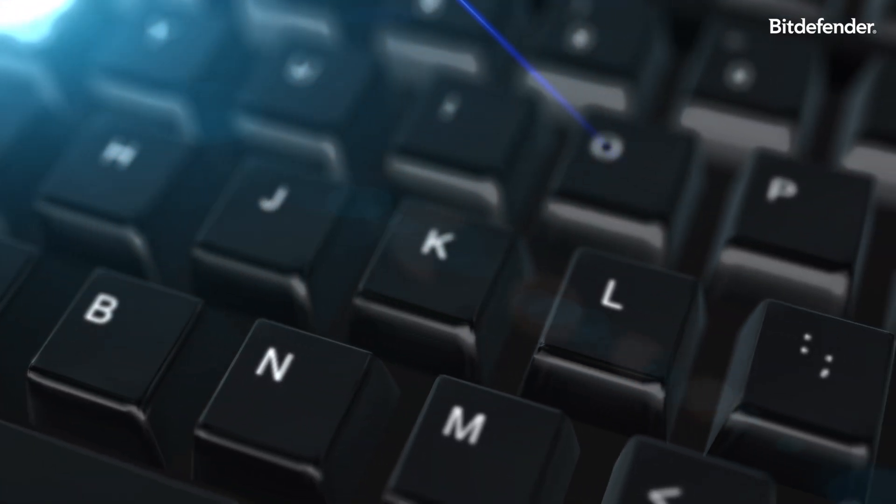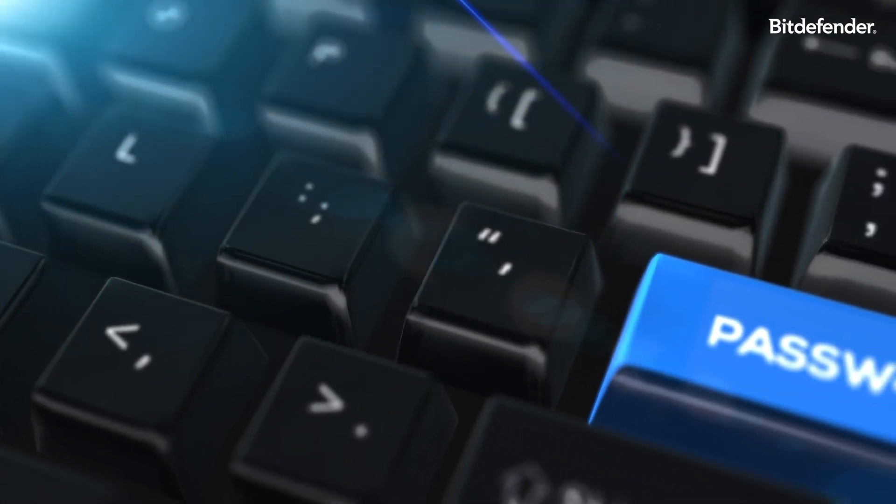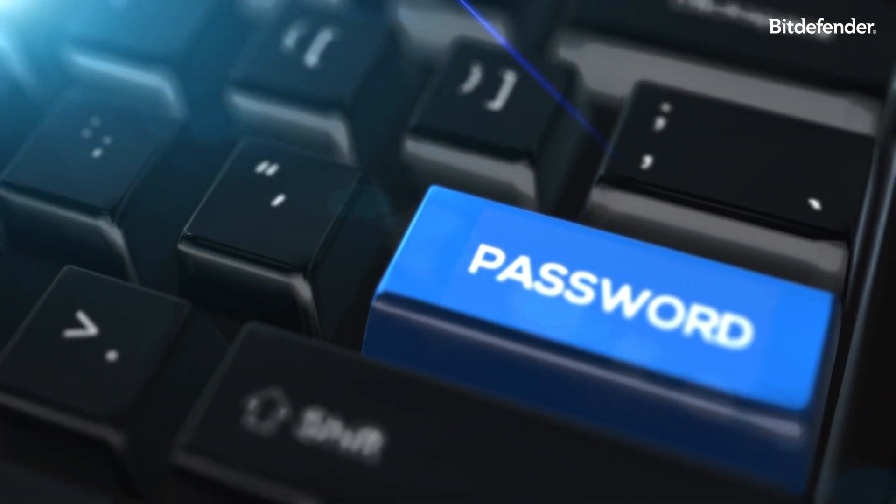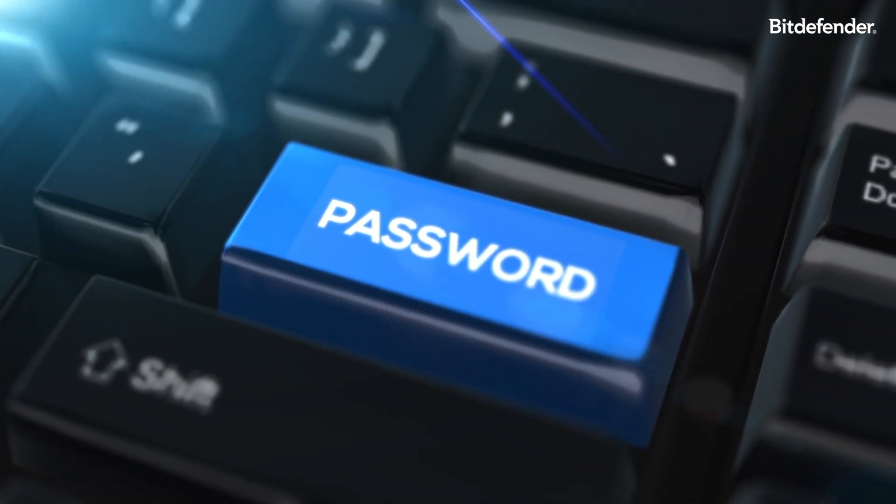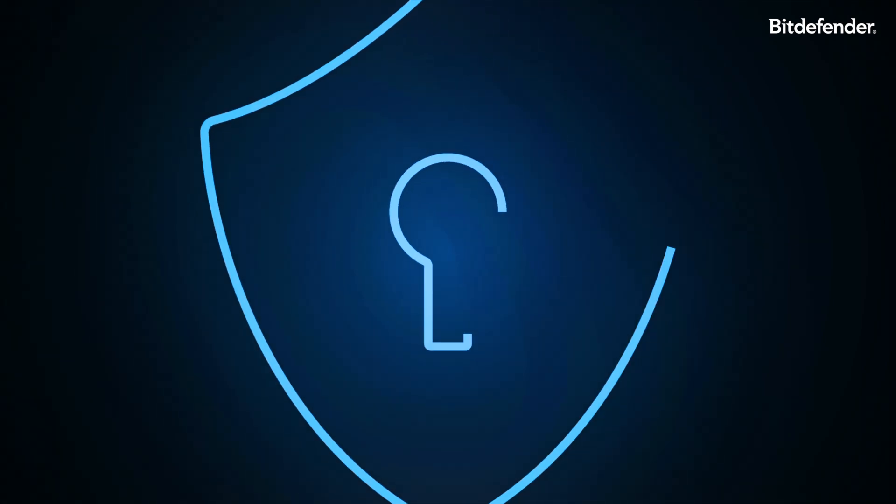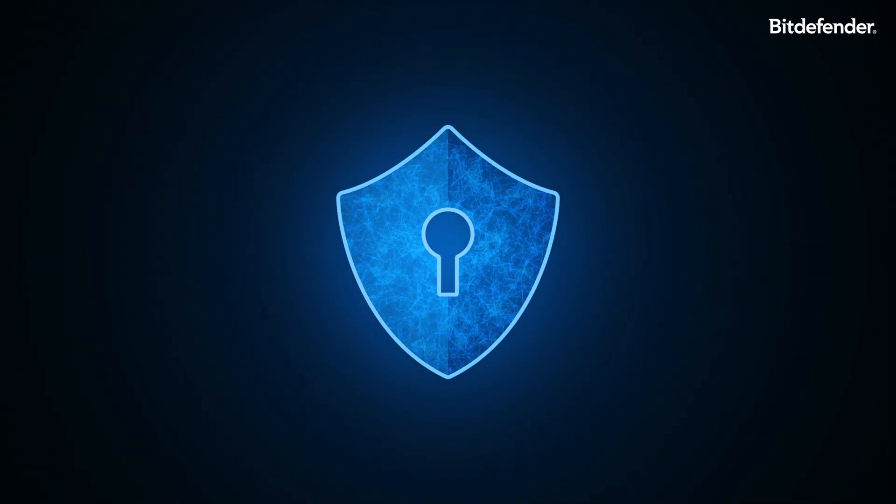In today's digital world, juggling countless passwords can be overwhelming. Weak, reused, or forgotten passwords leave you vulnerable to security risks.